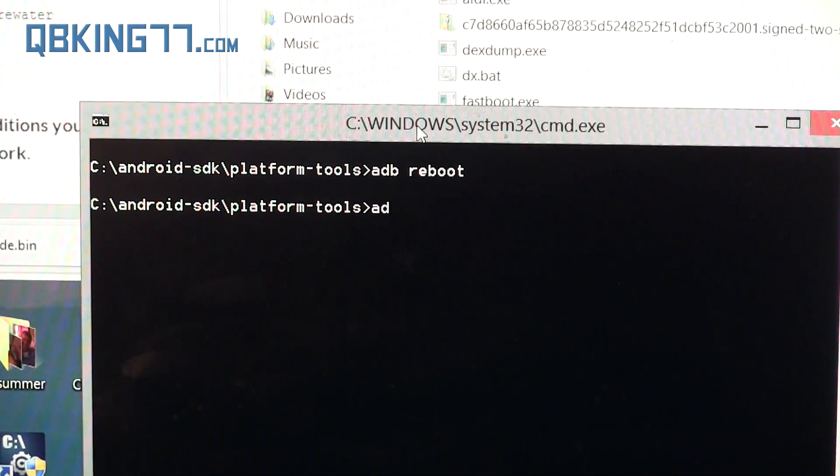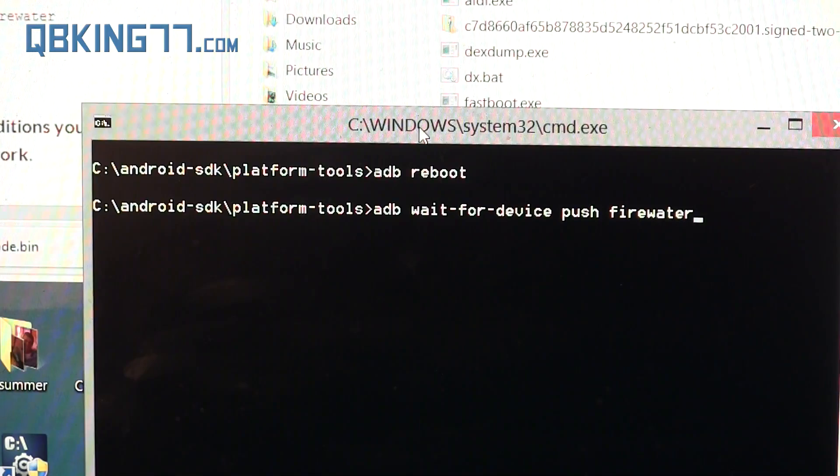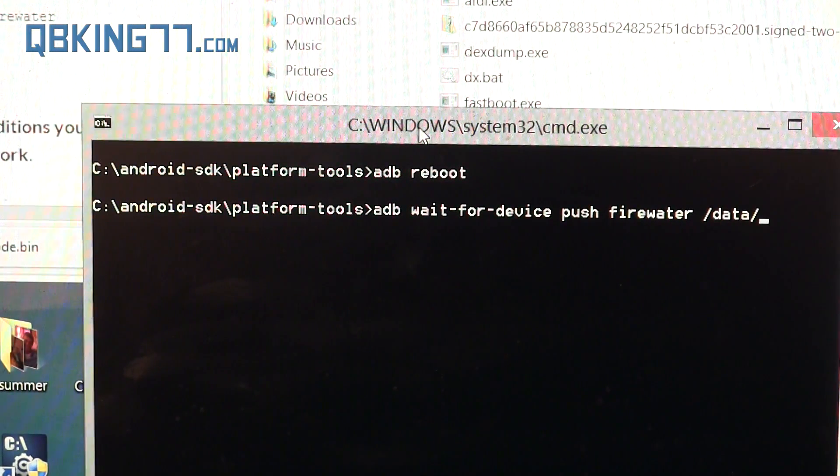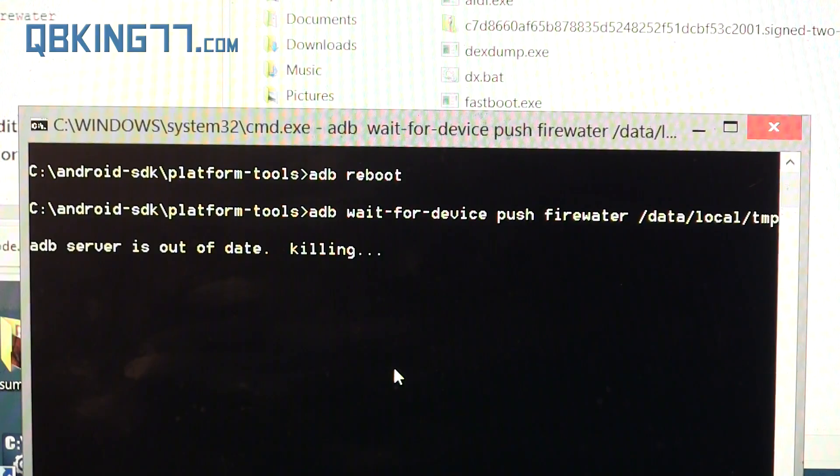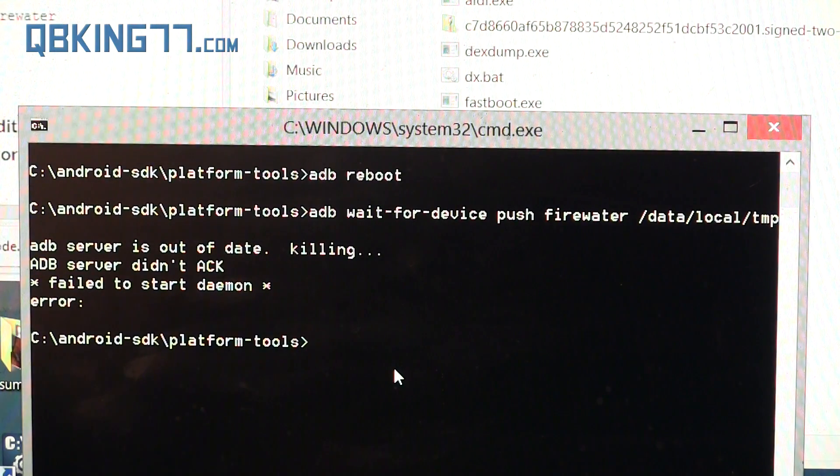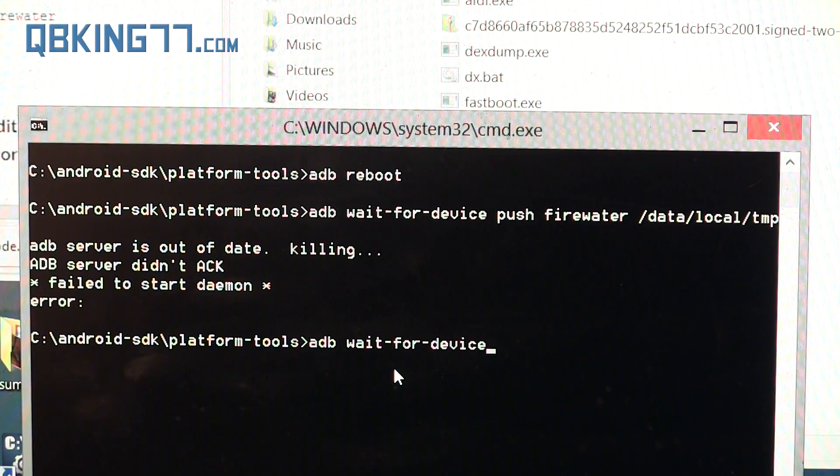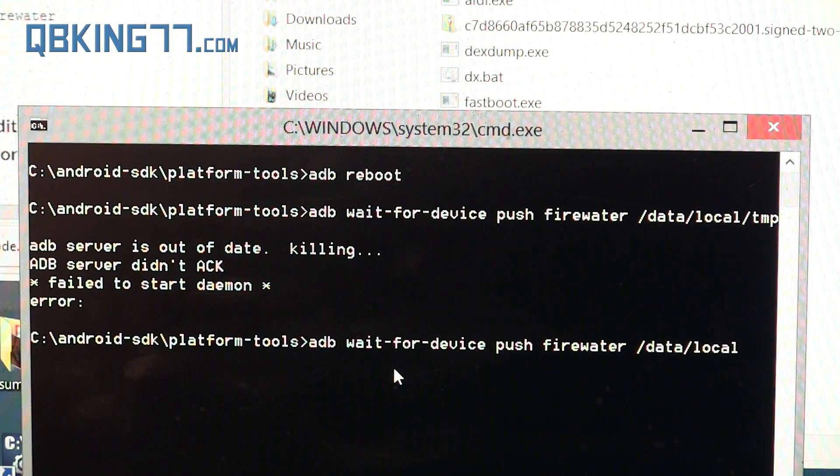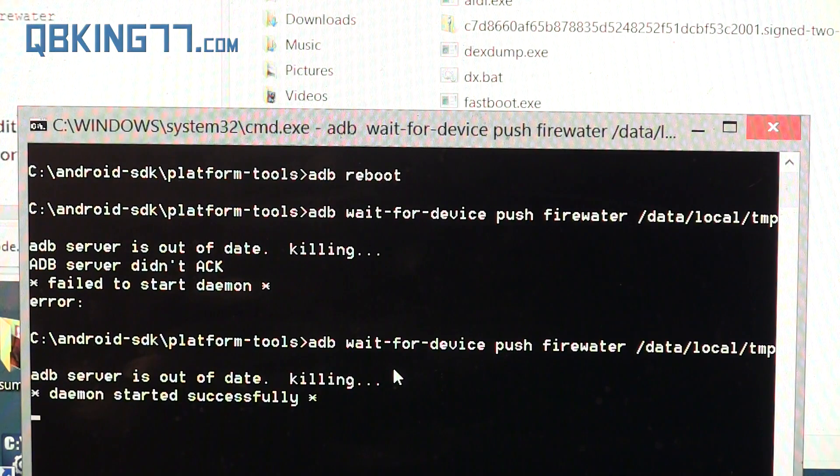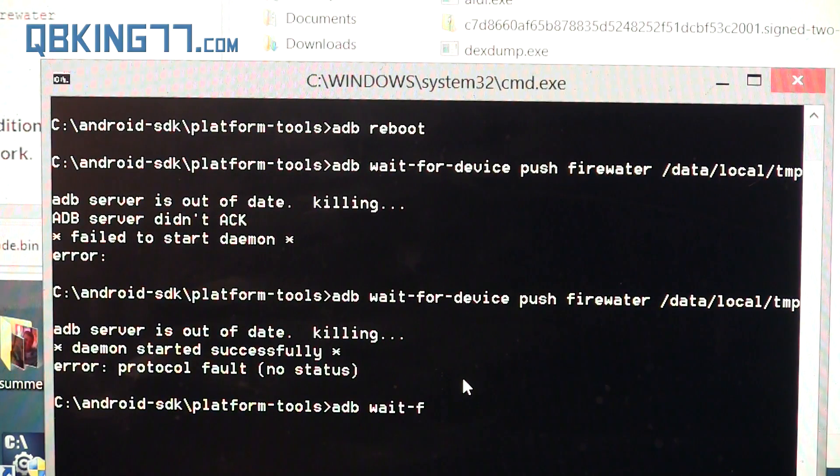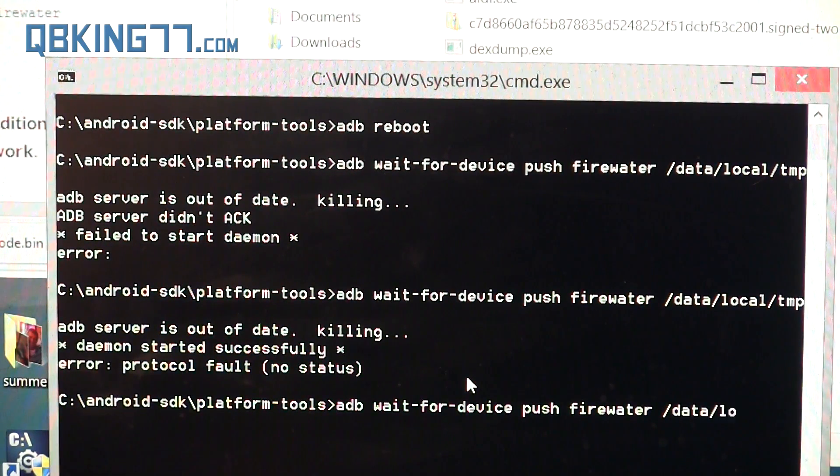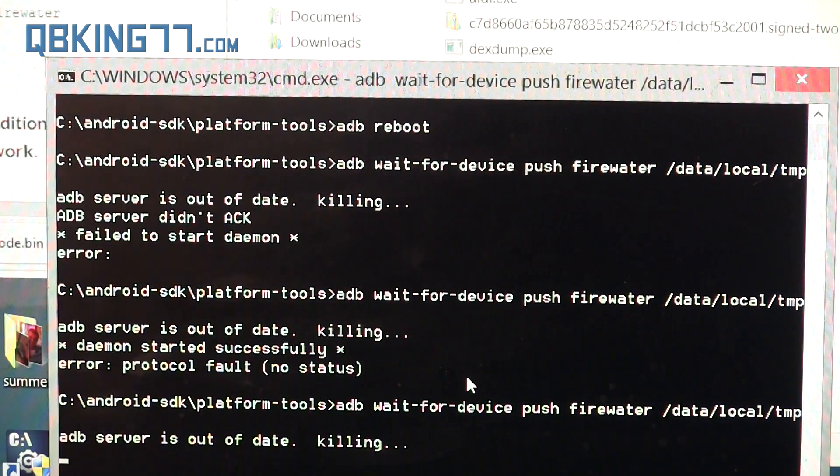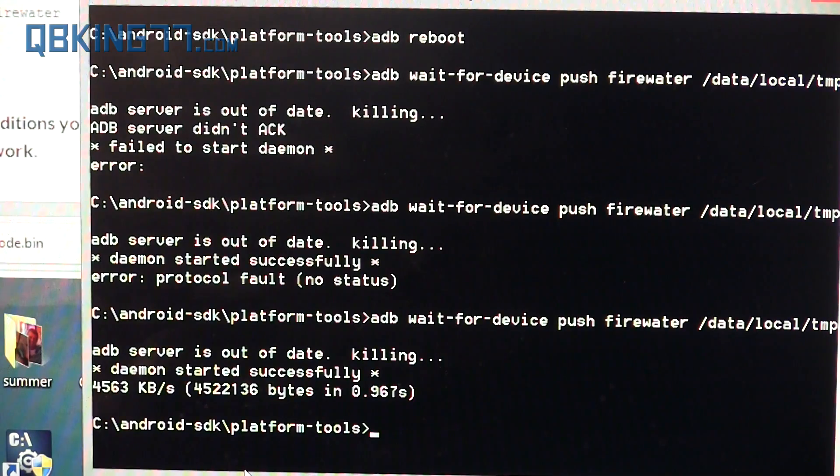While it's booting up, type in ADB space wait hyphen for hyphen device space push space firewater space forward slash data forward slash local forward slash TMP, and press Enter. It's going to wait for the device to boot back up. Let me try again: ADB space wait hyphen for hyphen device space push space firewater space forward slash data forward slash local forward slash TMP. There we go. It looks like it pushed the file to our device. Let's keep going.